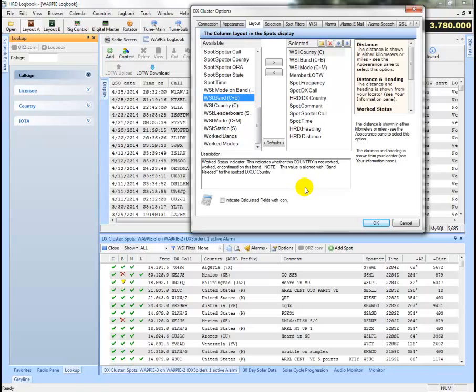The note here is that the value is assigned or aligned with the band needed for DXCC country. So this is the one that's useful for filling in your country and band spots so that you can collect band credits for your DXCC award or challenge credits.